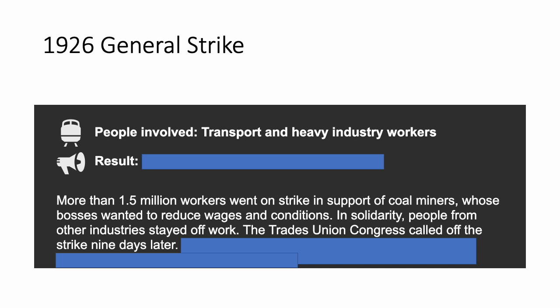Now we're going to look at some famous strikes in the UK. The result of each strike is blanked out in blue, so I'll read you the information and then I want you to decide what you think the outcome was. In 1926 there was the General Strike — this was huge. The people involved were transport and heavy industry workers, and more than 1.5 million workers went on strike in support of coal miners whose bosses wanted to reduce wages and conditions. In solidarity, people from other industries stayed off work. The Trades Union Congress called off the strike nine days later. What do you think the result was? Have a discussion and we'll see on the next slide.